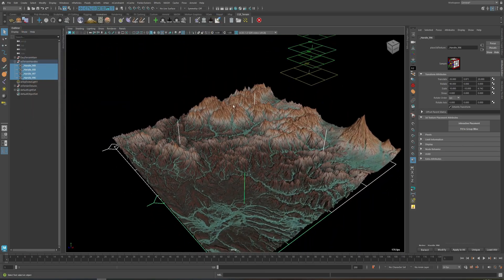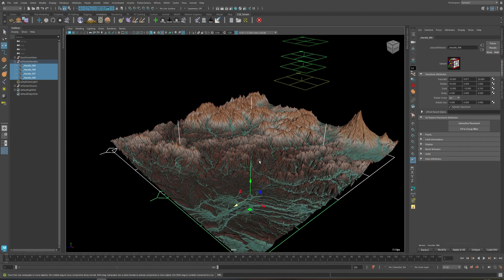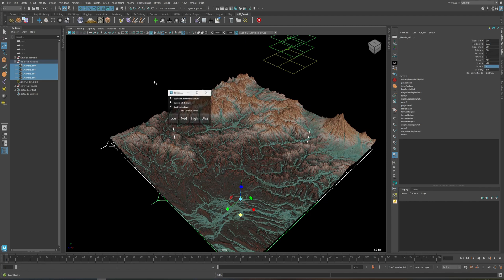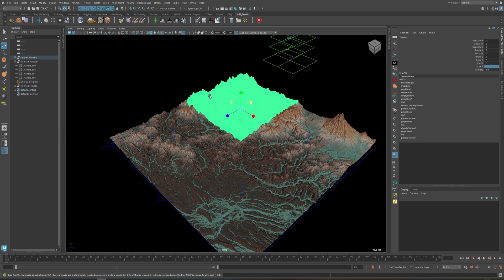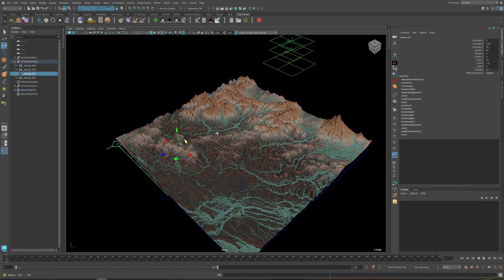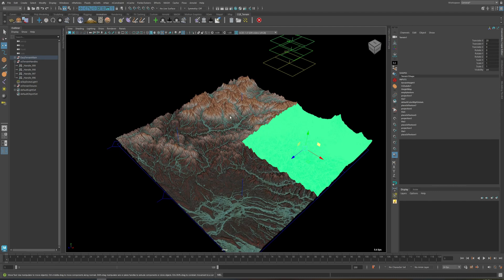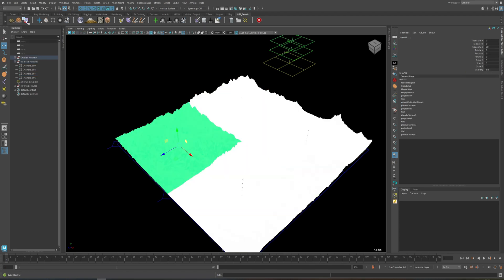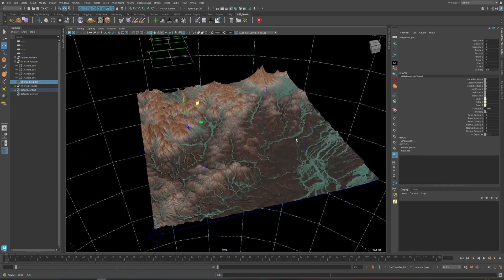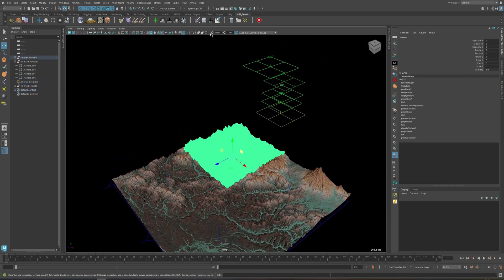We can change the height of this train by changing the scale of the train handles — maybe five. Because we set the subdivision quality to Ultra, it is going to take a little bit longer to update. If you want to do a lot of blending and changing train handles, I recommend switching to a lower subdivision level first, then switching back to Ultra.